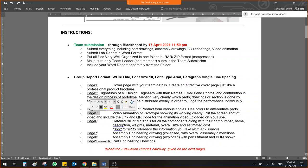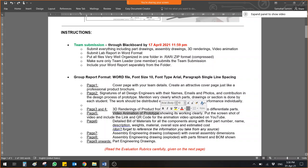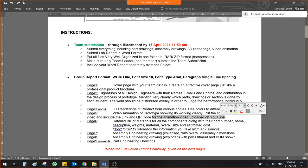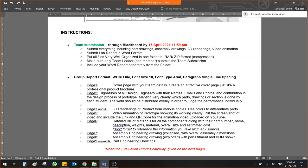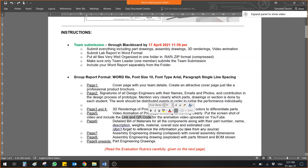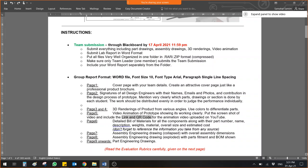In page number five, you will give me a video animation prototype showing it's working clearly. Make a table. Maybe six or ten pictures there. And put the screenshots of video including link and QR code for the animation video uploaded on YouTube. Here you will also learn how to upload videos on YouTube. And in the YouTube video link should be available in this page number five. You can use online QR code generator.